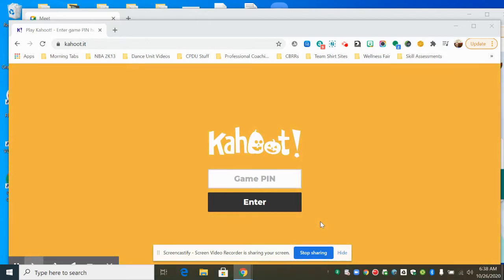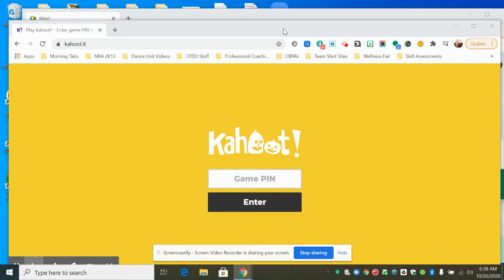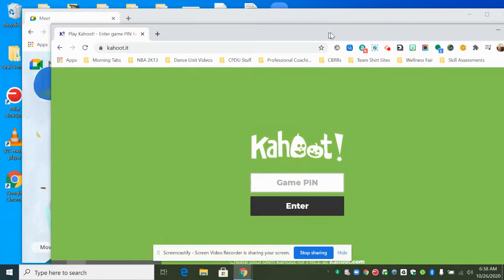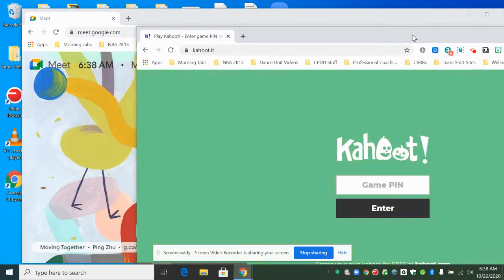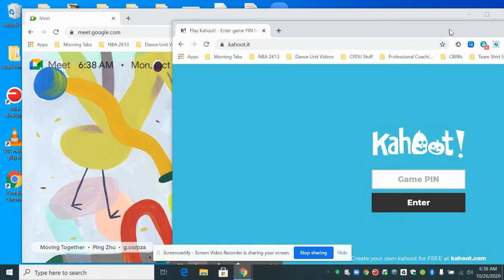Right now you can see I have the Kahoot page open. First I'm going to move my cursor up to the top. I am going to left click and hold and then drag it across to the side of the screen.